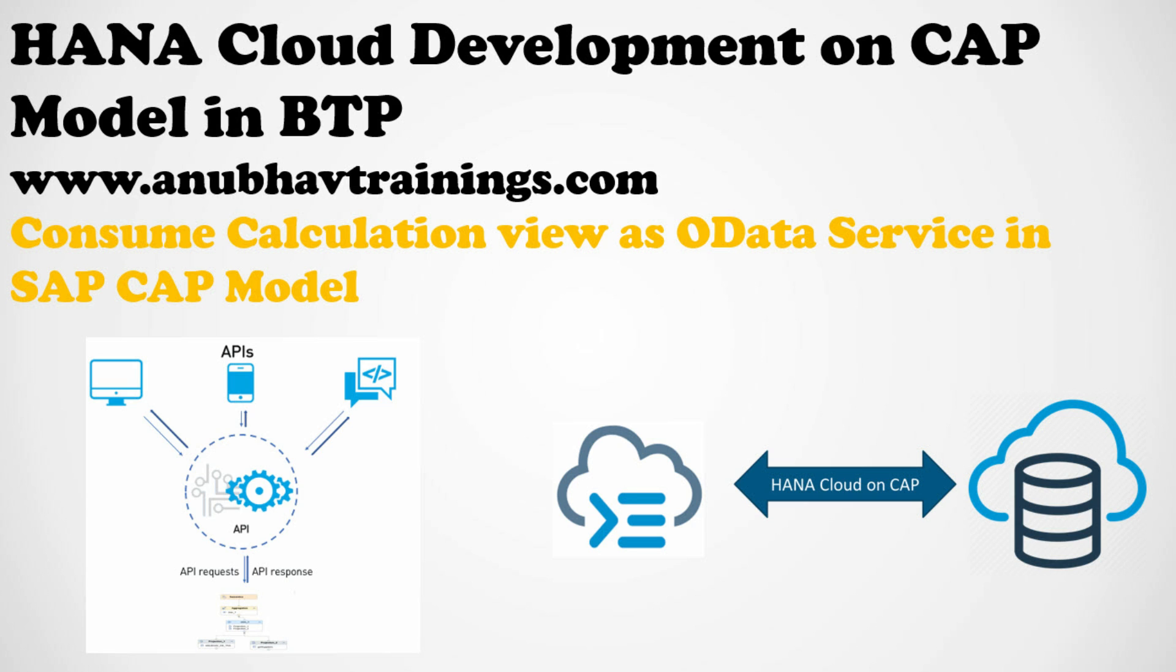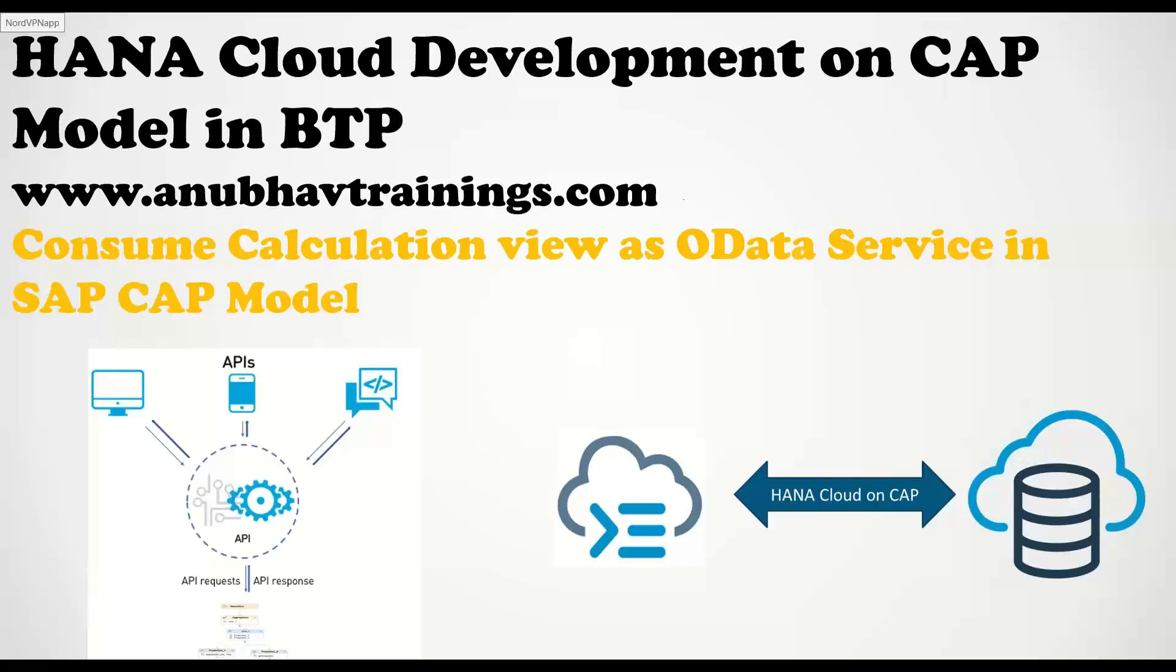In our last session, we looked at how to create a fresh calculation view in our Business Application Studio tool. In today's session, you will see how to consume this calculation view over the service. We will learn how to create a web service, an OData service of type version 2 or version 4 on top of this calculation view. Let's go to the system and experience the same.